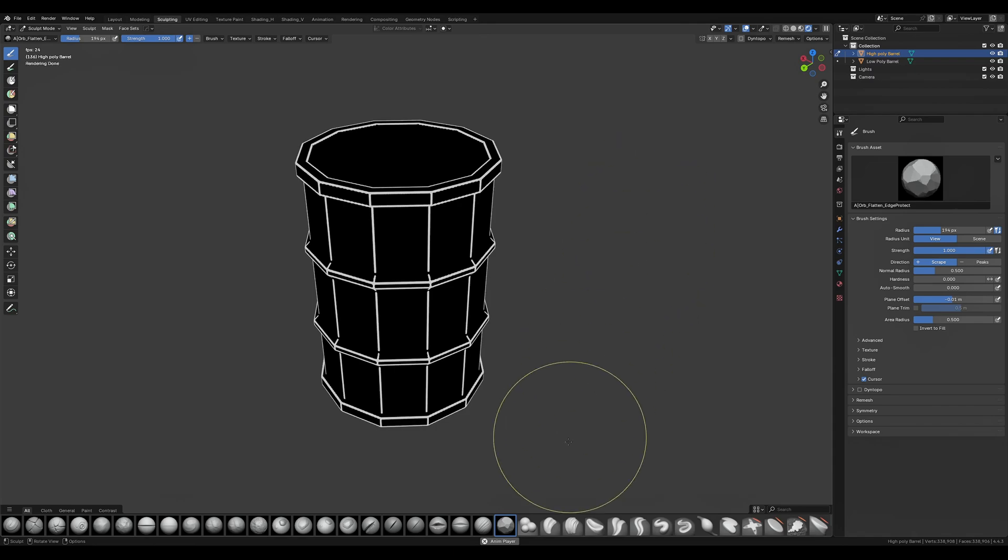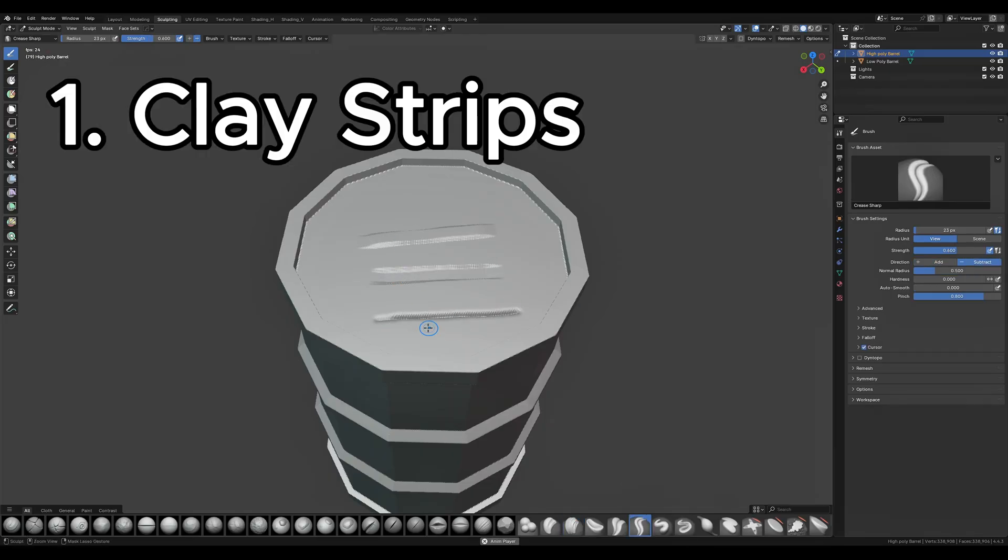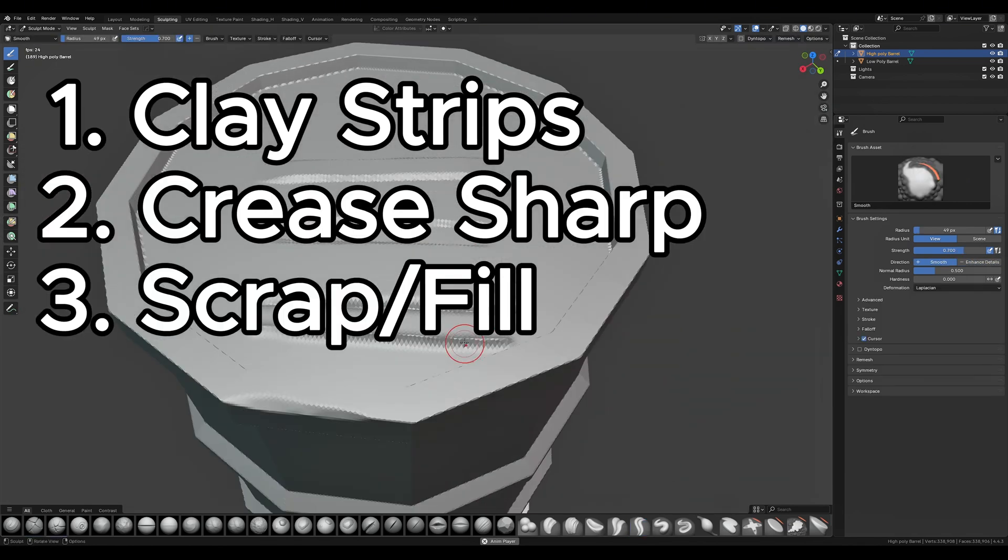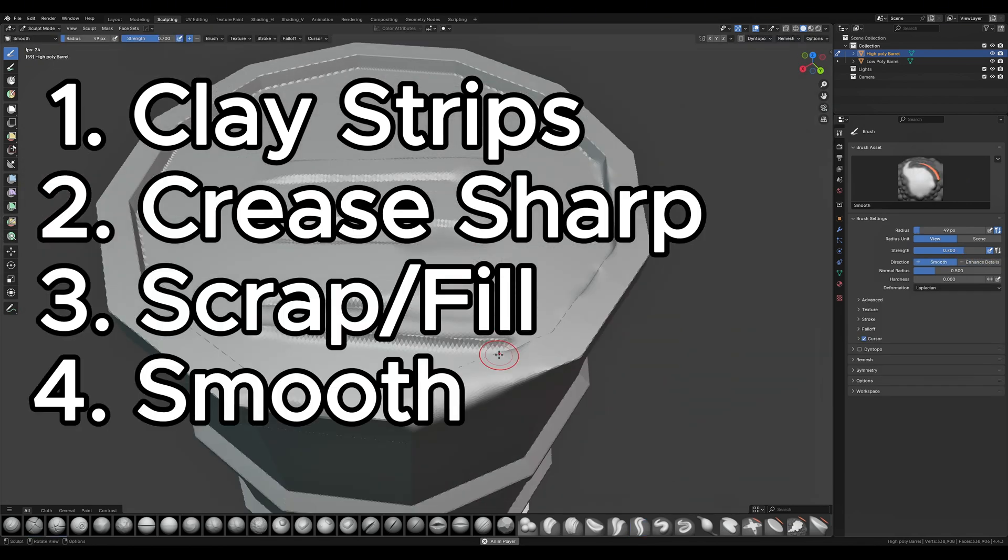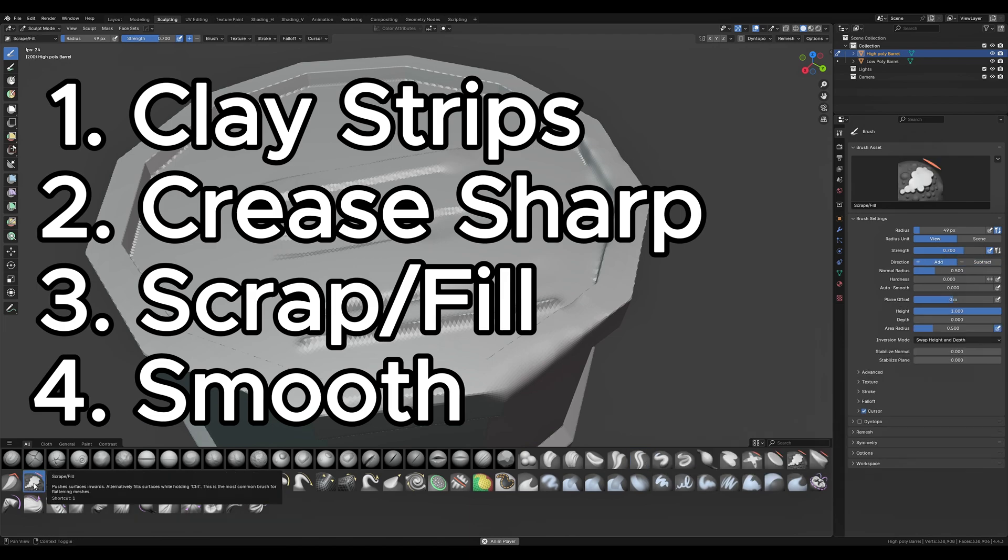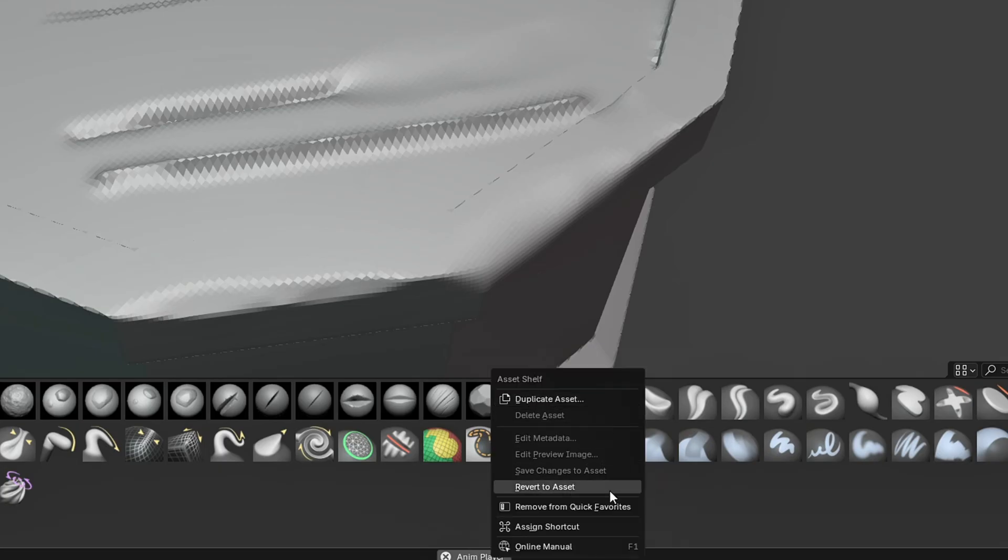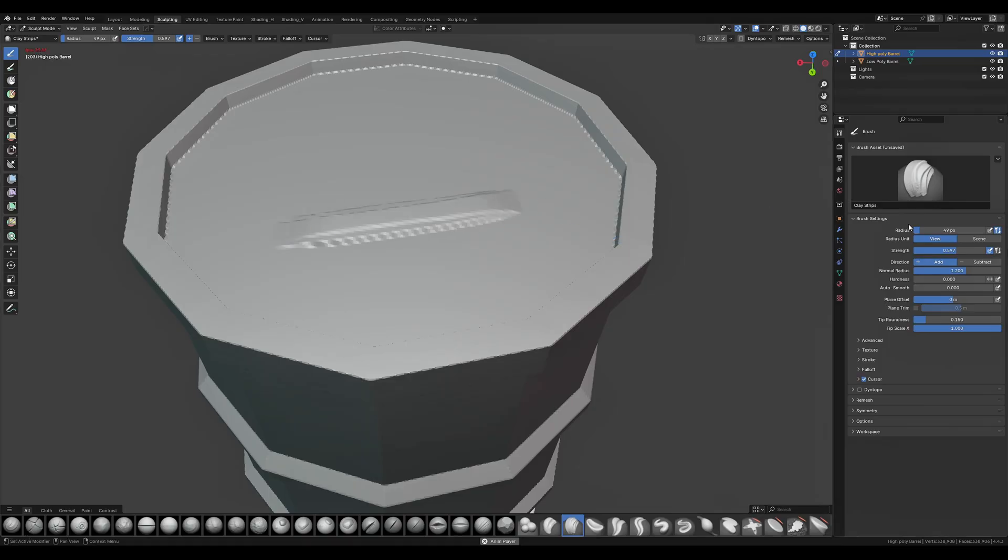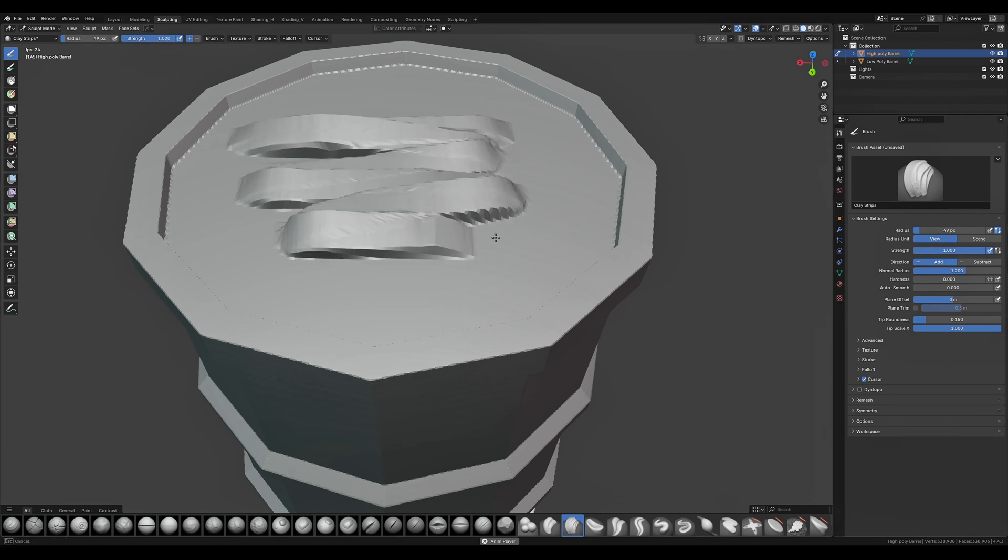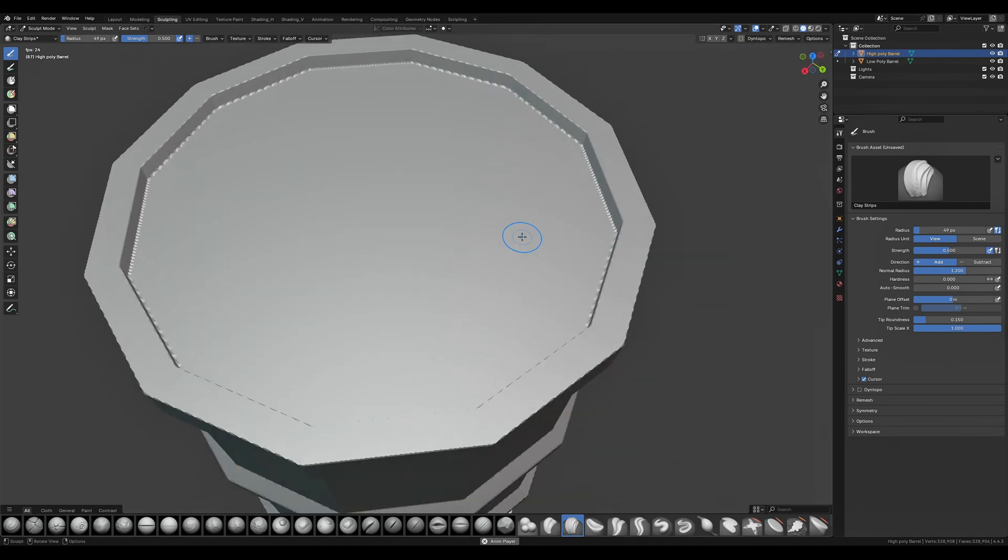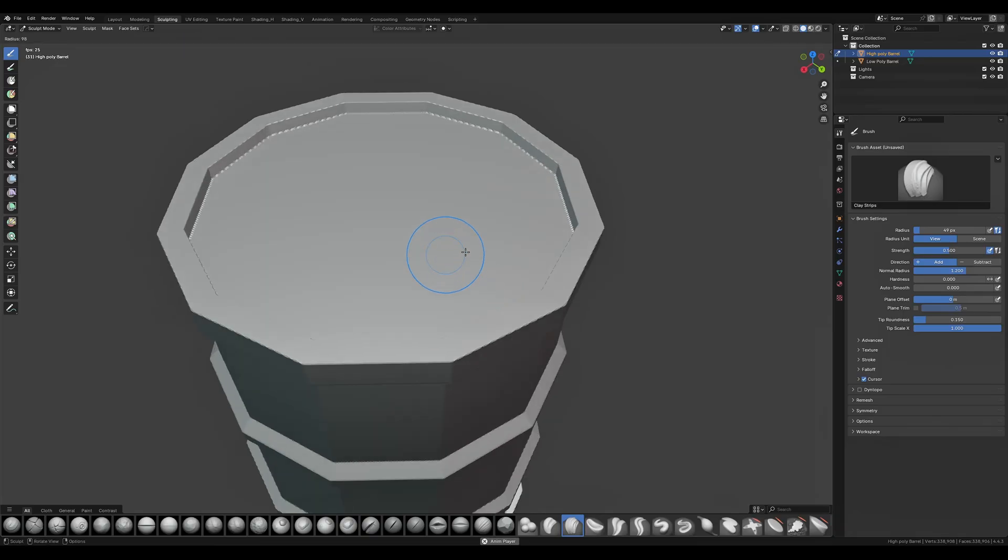Number one is clay strips then we have the crease sharp then the scrape brush and the smooth. You can find them in this toolbar and add them to shortcuts. You can set them to one two three and four. Now pressing each shortcut will select the respective brush that you've set it to. If you're using a mouse play around with the brush quickly and set the strength to something that isn't too strong. 0.5 to 0.6 is generally a good start.